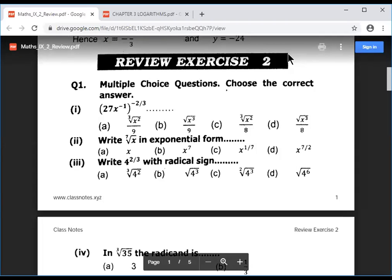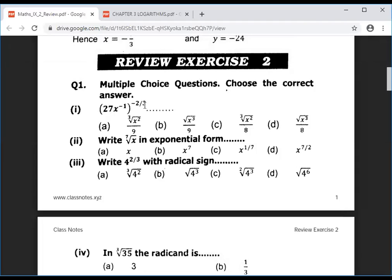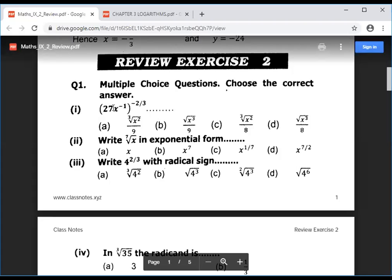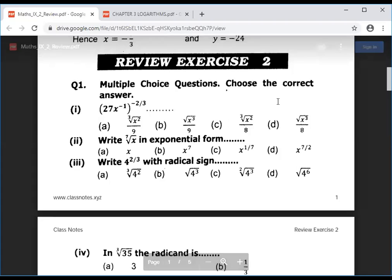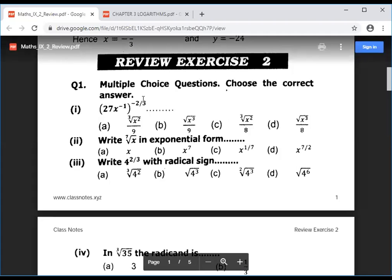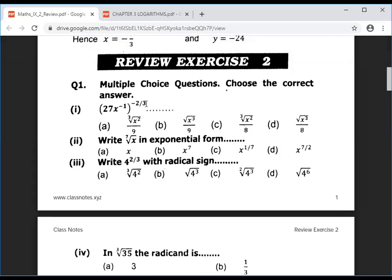Multiple choice questions — choose the correct answer. Question 1: simplify 27x^(-1) minus 2 to power, whole power minus 2 by 3. When we have minus 2 by 3, we will handle the expression accordingly.